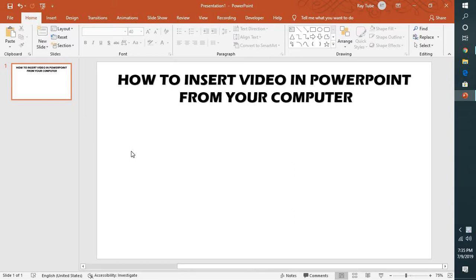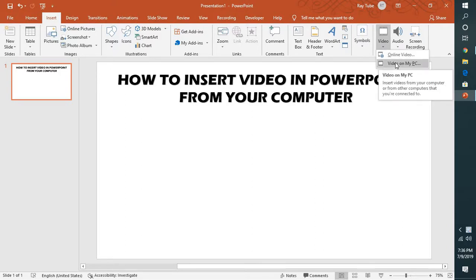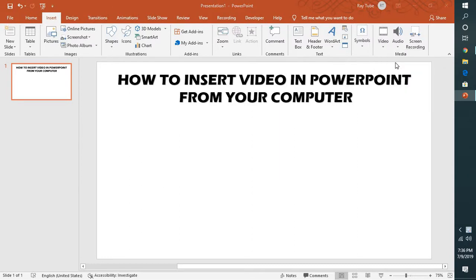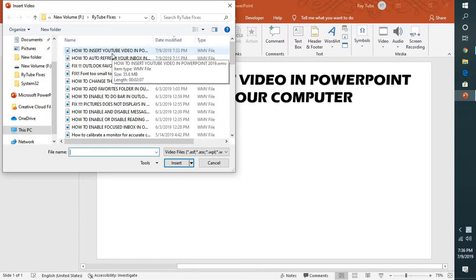In order to do that, you will have to click on the Insert tab at the top left corner of your screen. On the top right corner you will see an option which says Media. Under Media, click on the drop-down under the video section and select the option which says 'Video from PC' or 'Video from my PC', and navigate to the location where you have saved the video you want to insert into PowerPoint.